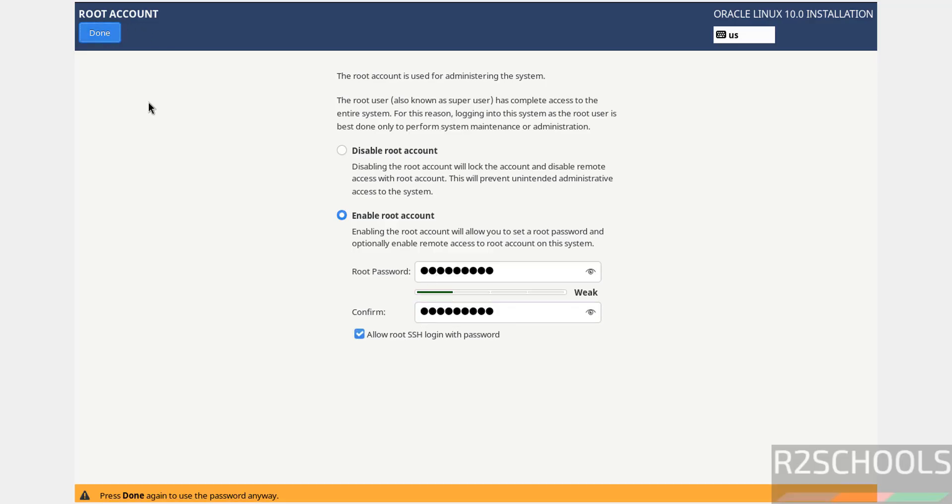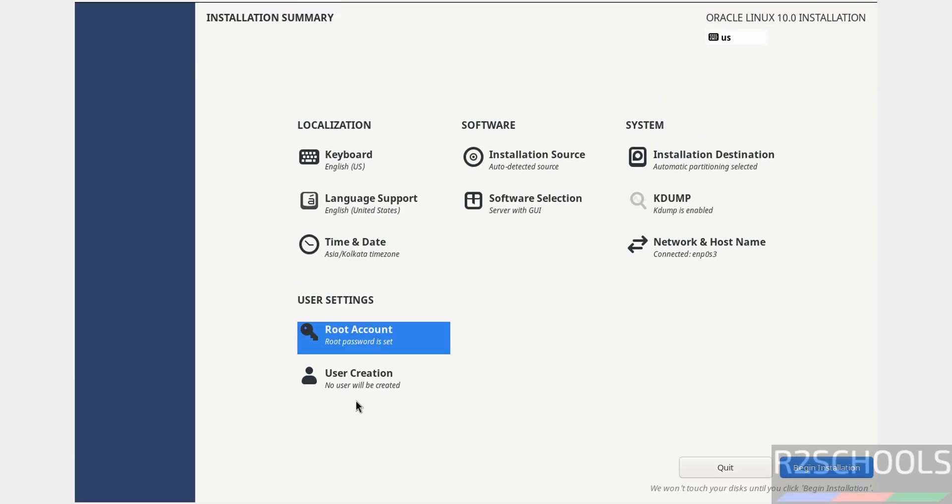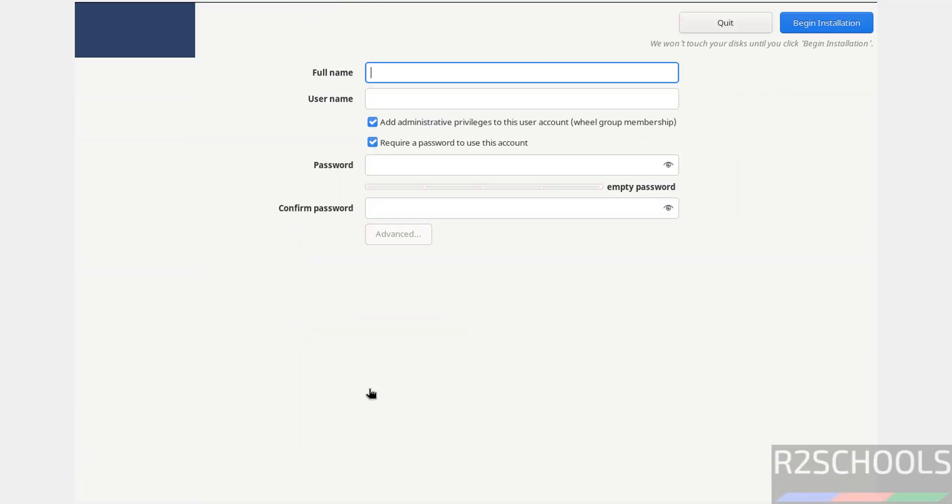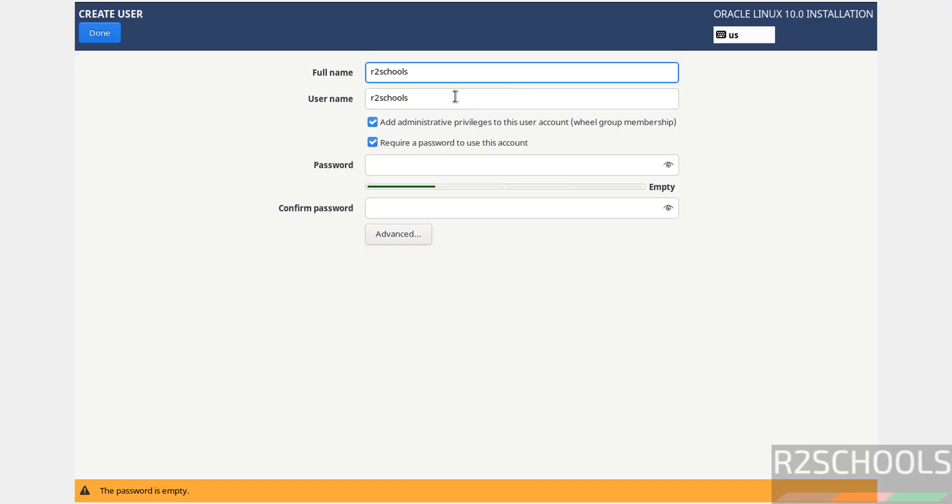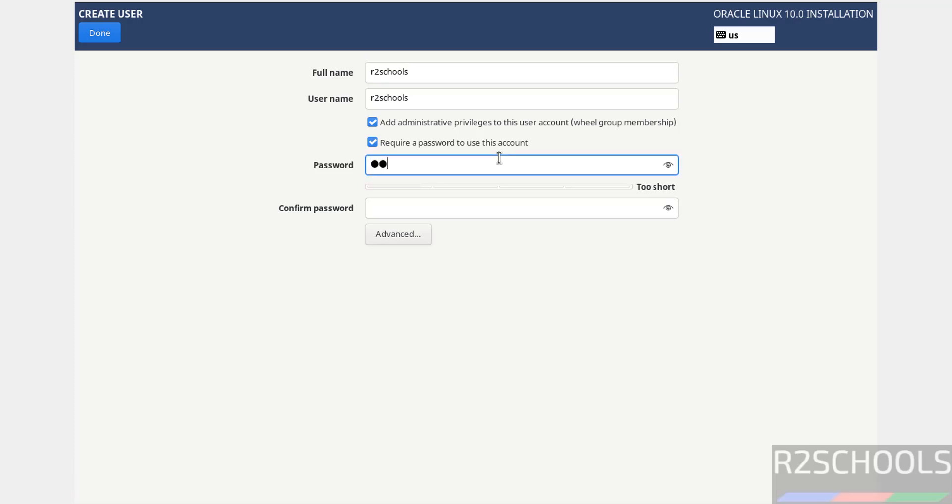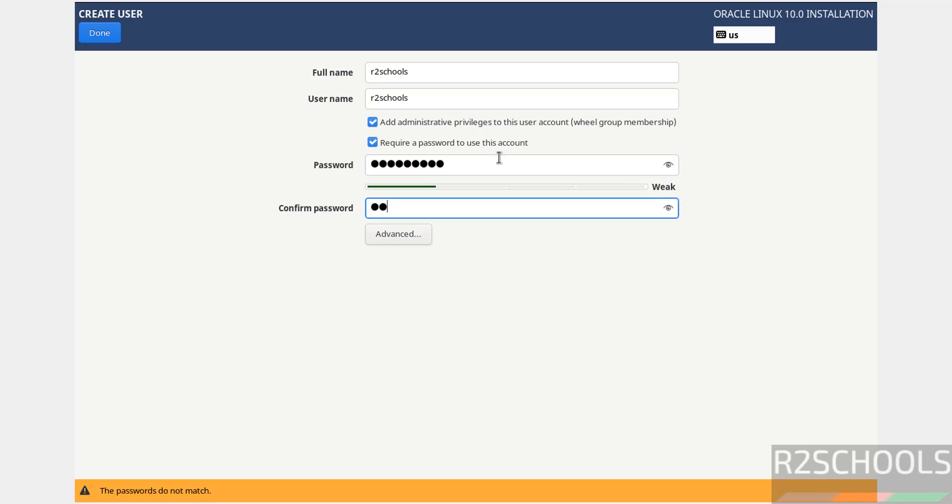User Creation. Provide user full name and this is the username. See the checkboxes: Add Administrative Privileges to this user account and Require a password to use this account. Provide the password for this account, confirm the same, then click Done.